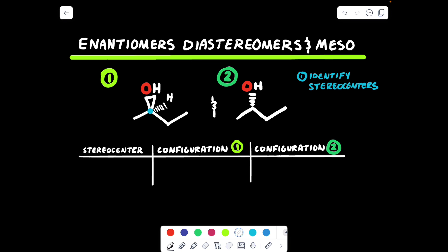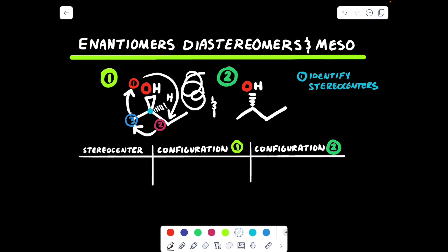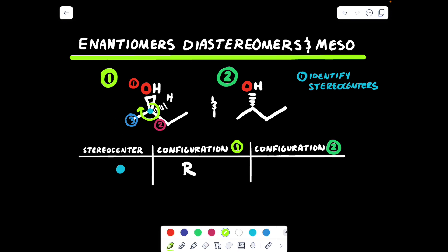We can just label our priority groups one to three and see what type of circle they make, using the exact same reasoning from my R versus S configuration video. This would be priority group number one — the group with our OH — priority group number two, and priority group number three would be the CH3 methyl group. If we connect the numbers one to three: one to two, two to three, three to one — clockwise — so this would be R. So the configuration of compound one, the blue stereocenter, has an R configuration.